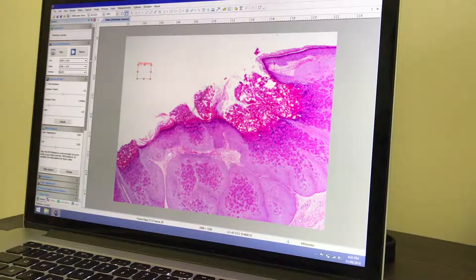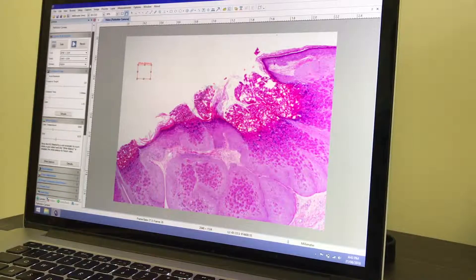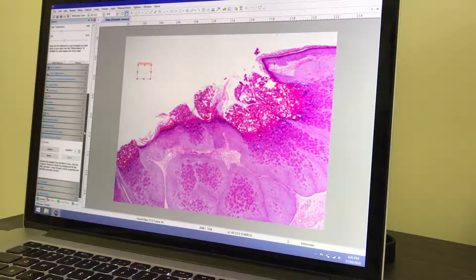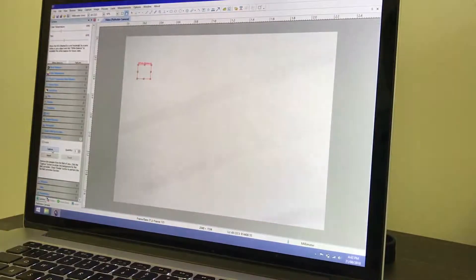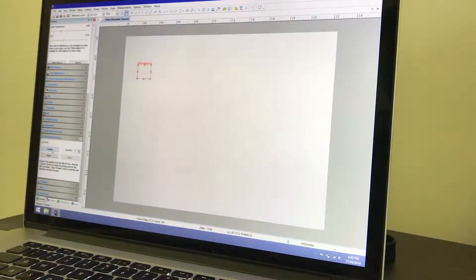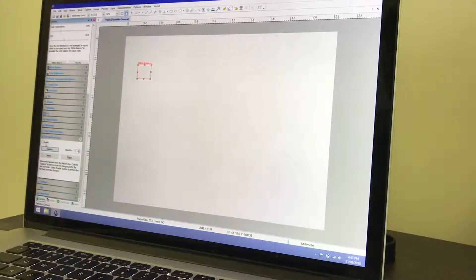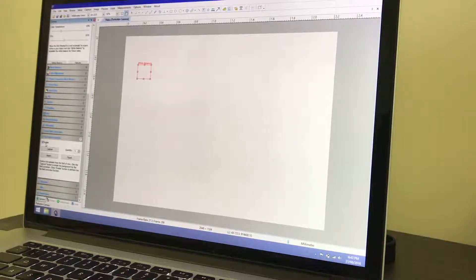Before starting the stitching, we need to perform one step called Flat Field Correction. This corrects any unevenness in the illumination of our view. All we need to do is remove the slide so we can see only the blank brightfield view. Click Capture, and then check the Enable box. You'll see the illumination becomes even across the live view.